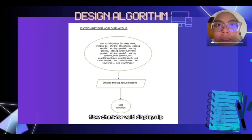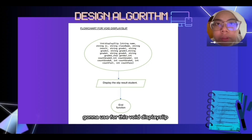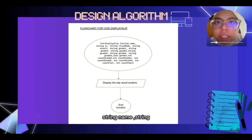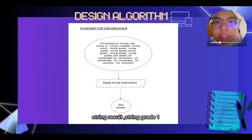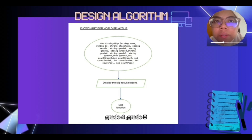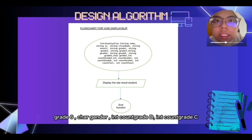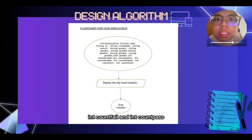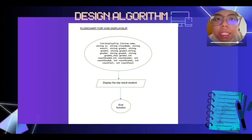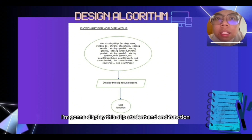The flowchart for void display slip uses void display slip with parameters: string name, string IC, string class name, string result, string grade 1 through grade 6, char gender, integer count grade D, integer count grade C, integer count grade B, integer count grade A, integer count fail, and integer count pass. The system will then display the slip result for the student and end the function.